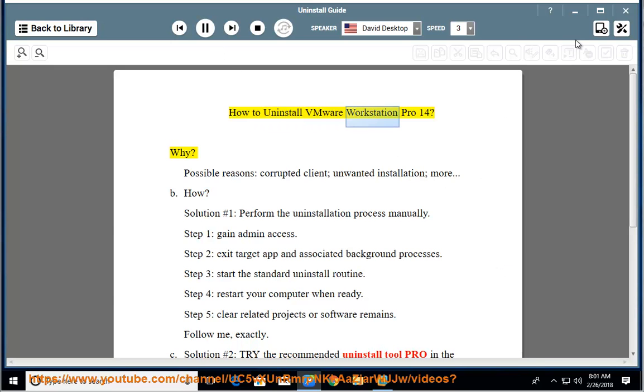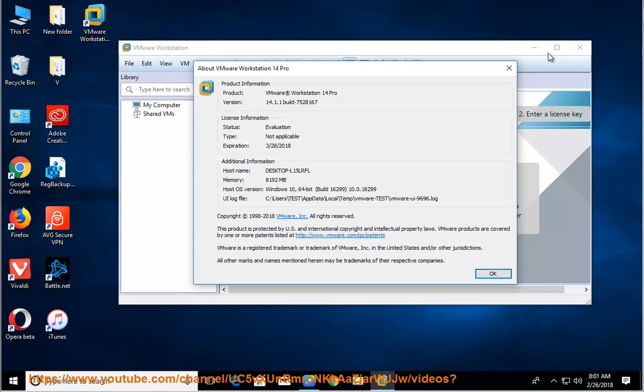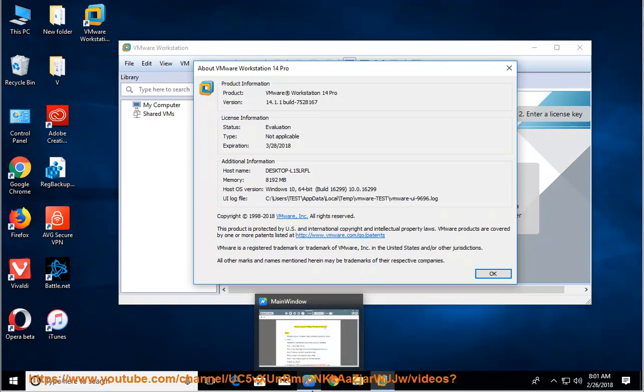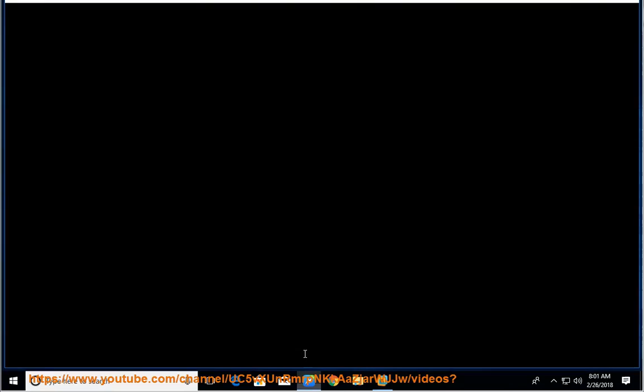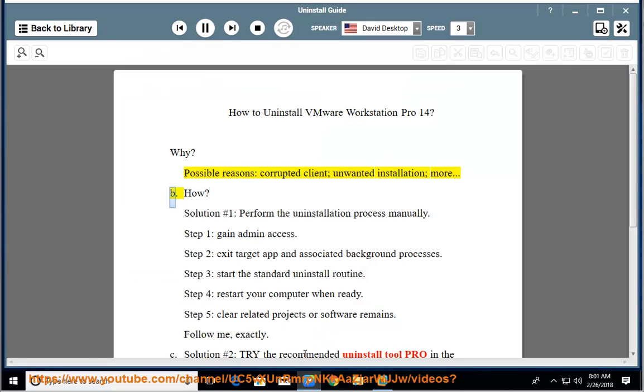How to uninstall VMware Workstation Pro 14? Why? Possible reasons: corrupted client, unwanted installation, more.